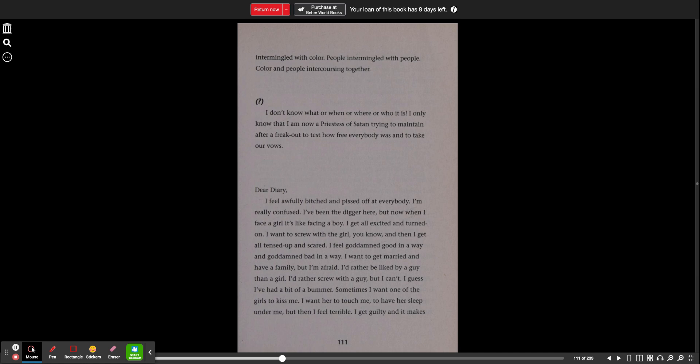Dear diary, I feel awfully bitched and pissed off at everybody. I'm really confused. I've been the digger here and now when I face a girl, it's like facing a boy. I get all excited and turned on. I want to screw with the girl, you know, and then I get all tensed up and scared. I feel goddamn good in a way and goddamn bad in a way. I want to get married and have a family, but I'm afraid. I'd rather be liked by a guy than a girl. I'd rather screw with a guy, but I can't. I guess I've had a bit of a bummer.